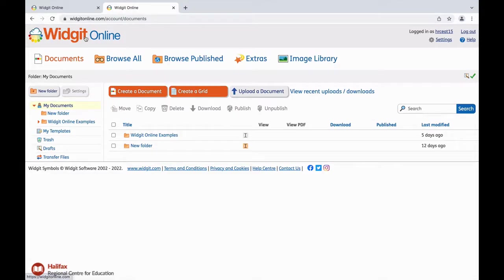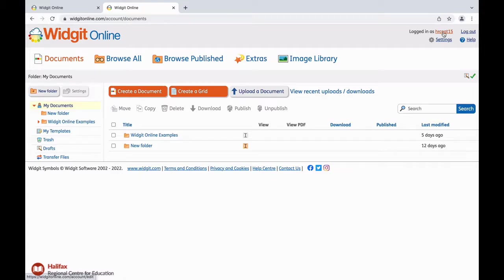To the right of the logo you can see under which account you are logged in. This is a great feature for those working in multiple schools. Next to that you will see Logout.